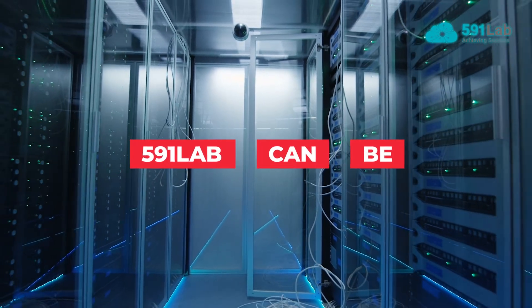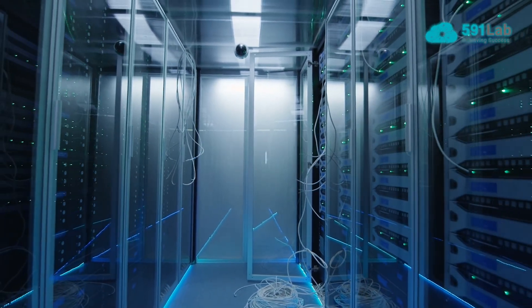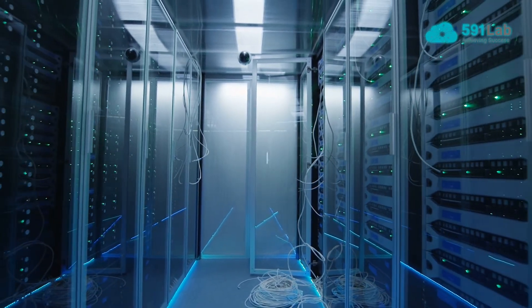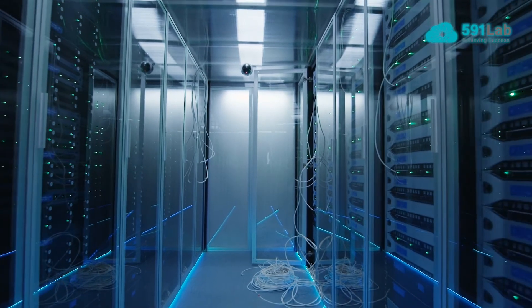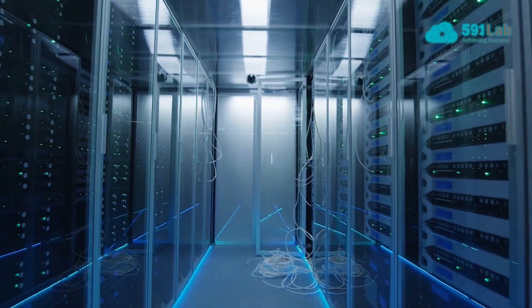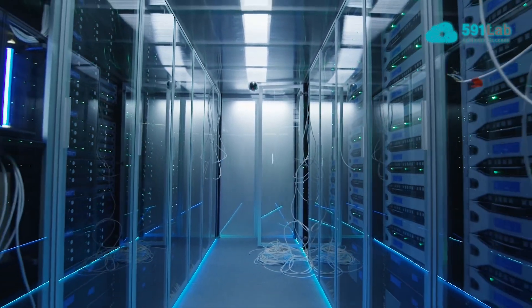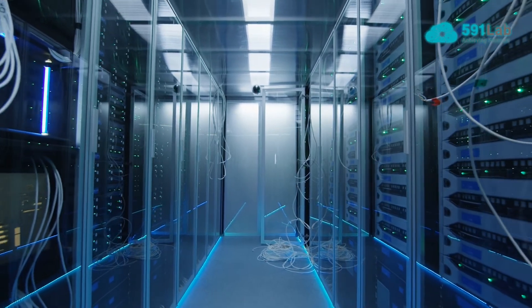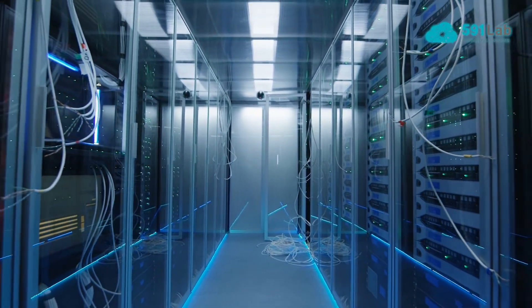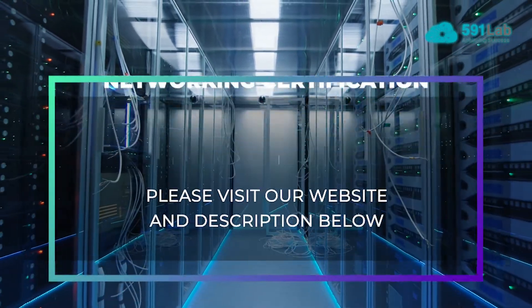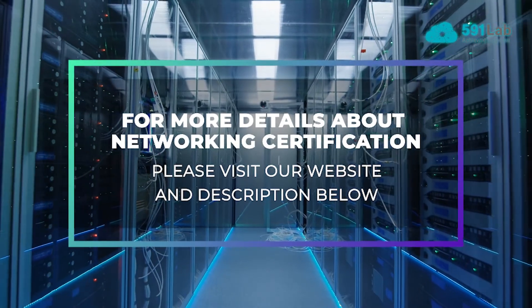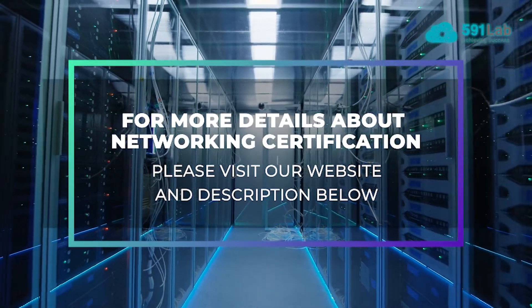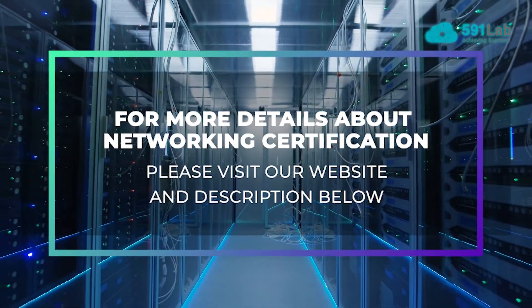591LAB can be the best support in your networking career. 591LAB provides you with all network certification support and the best networking career guidelines. For more details about networking certification, please visit our website and description below.